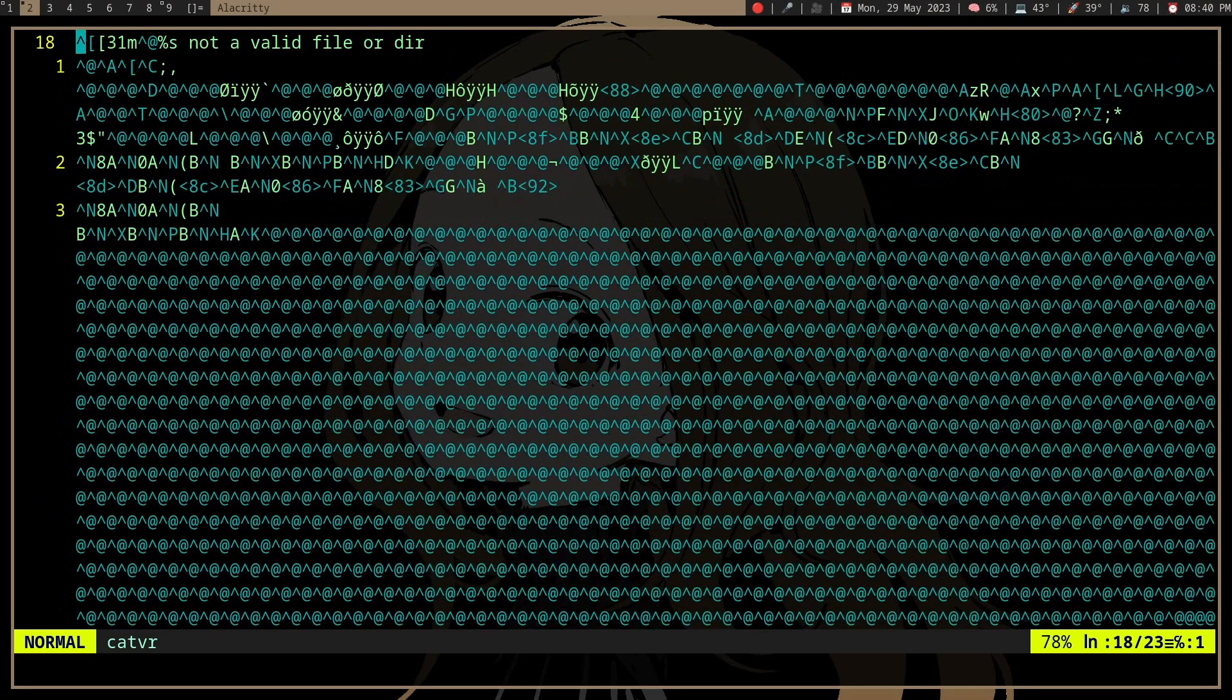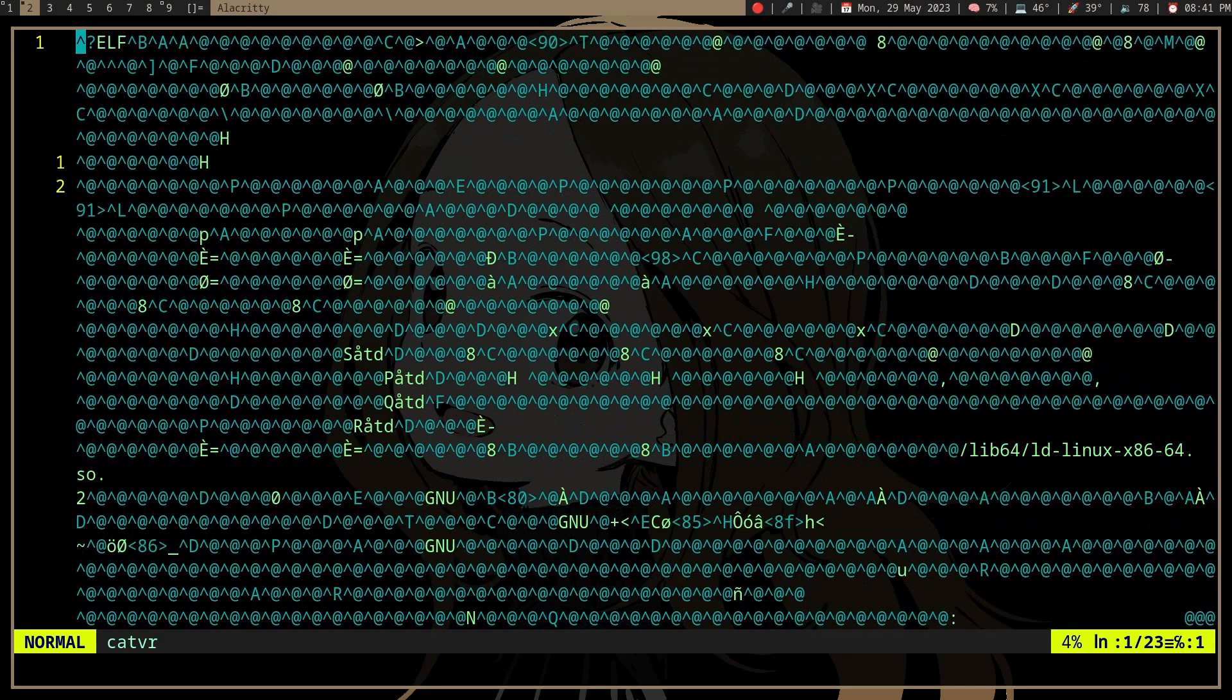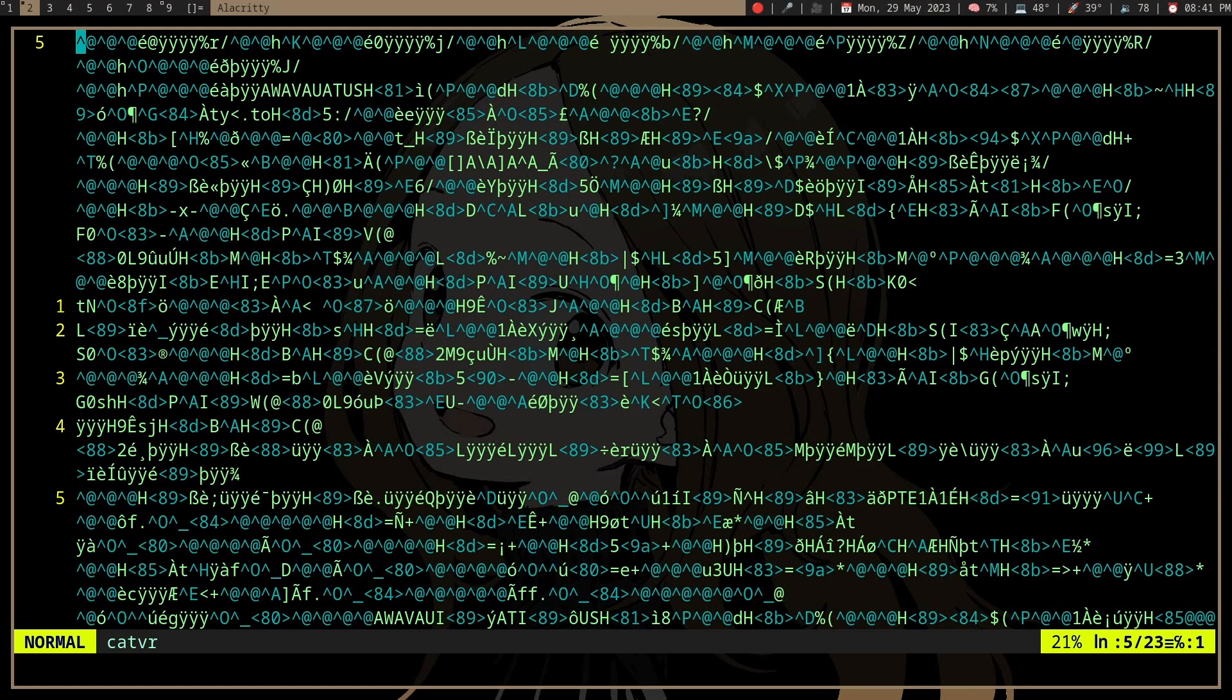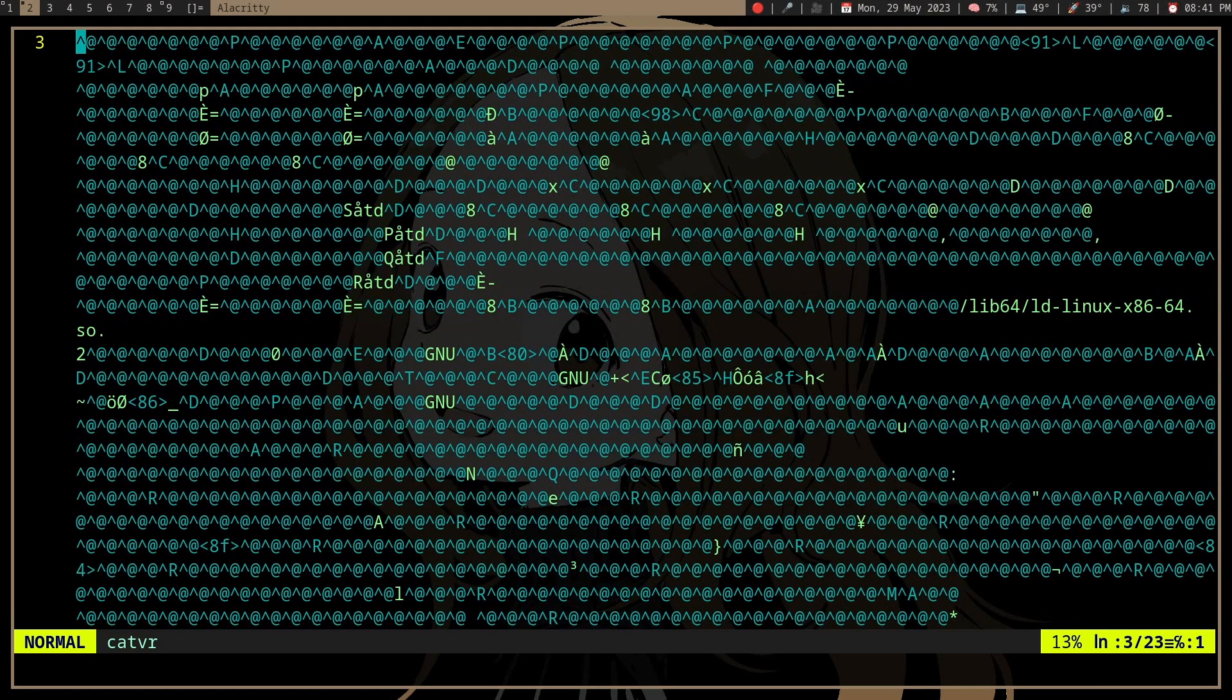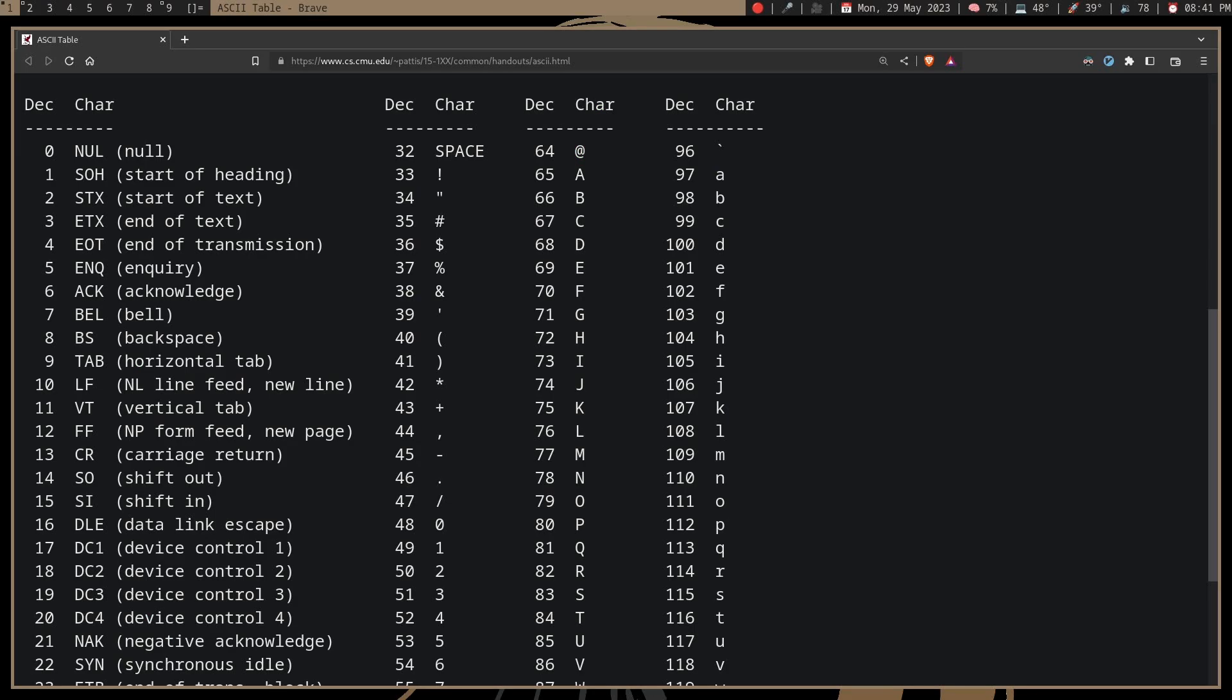The reason for that is the characters you're printing are interpreted by the terminal as actual actions.